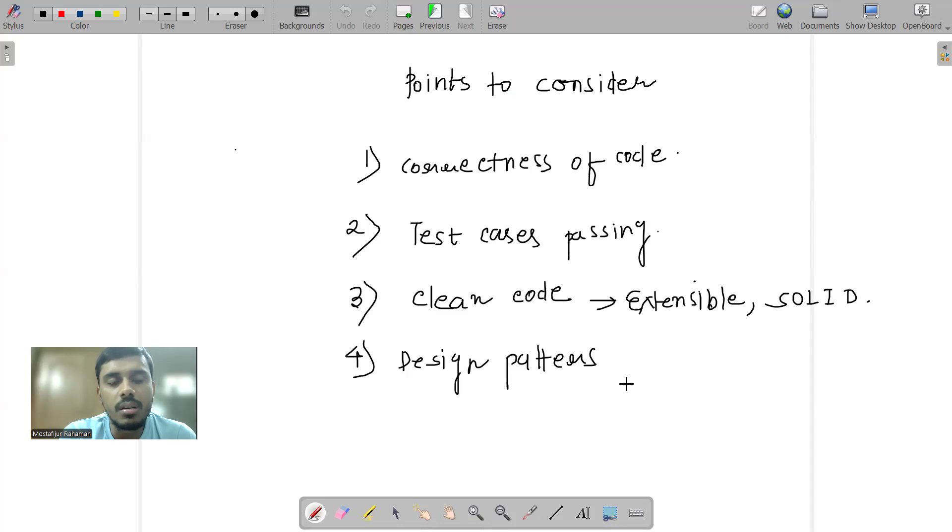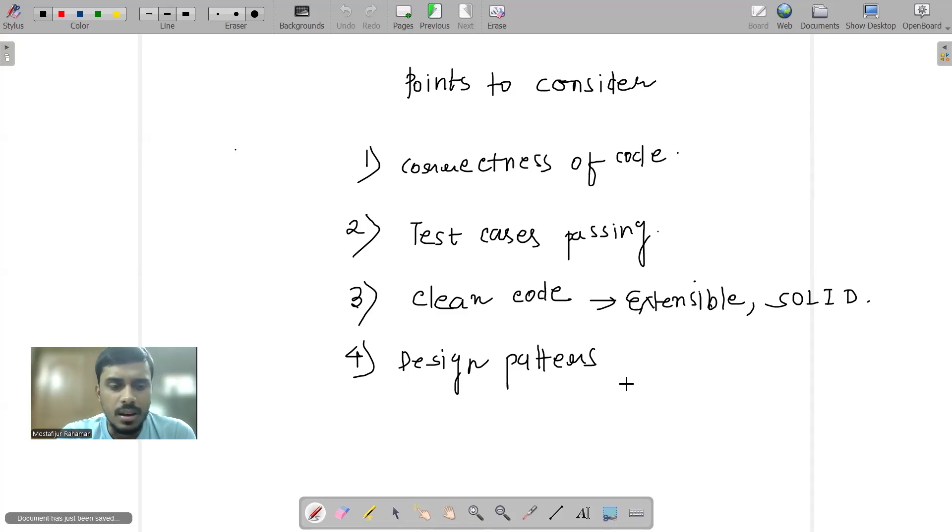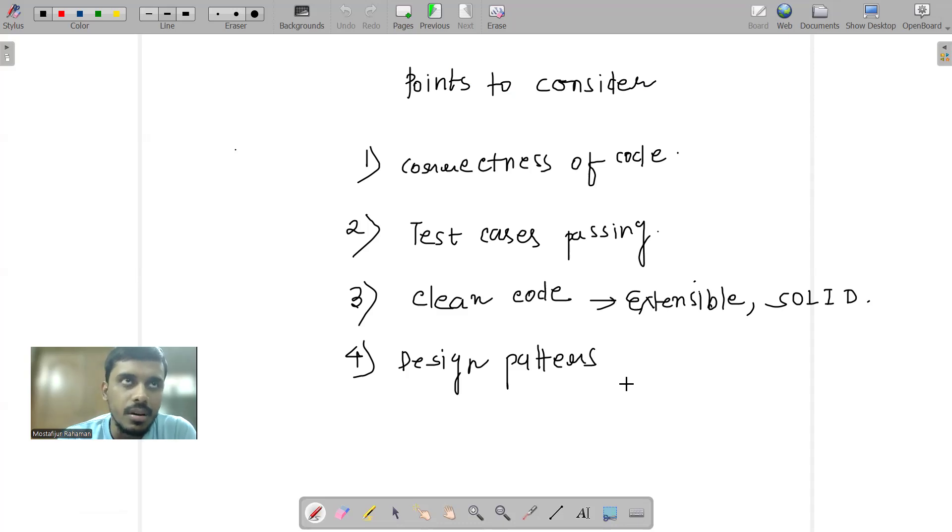So far working with startups, these are some points - clean code, design patterns, test cases - these are important. For the past 1 to 1.5 years, this has been the scenario and that's it.